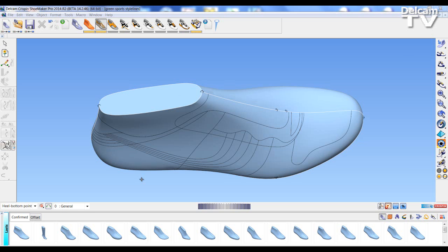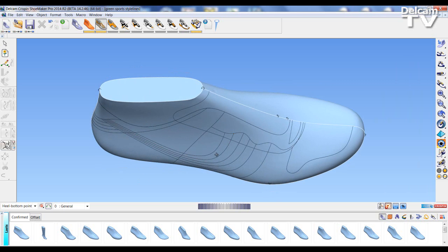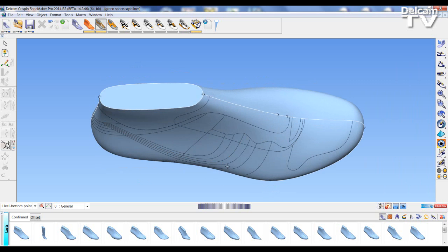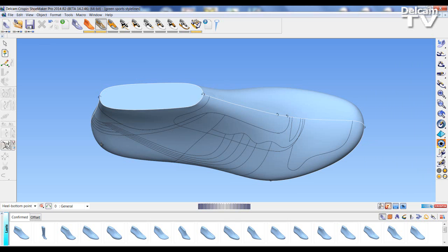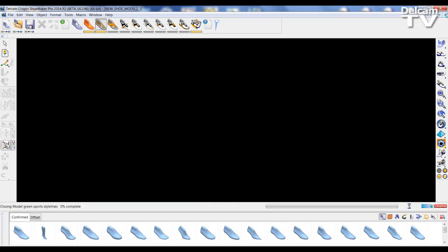So we have our 3D model open in Shoemaker Pro. As you can see I've already got half the style lines. This is just to ease visualization in Engineer. I'm going to save these style lines and close the model in Shoemaker Pro.